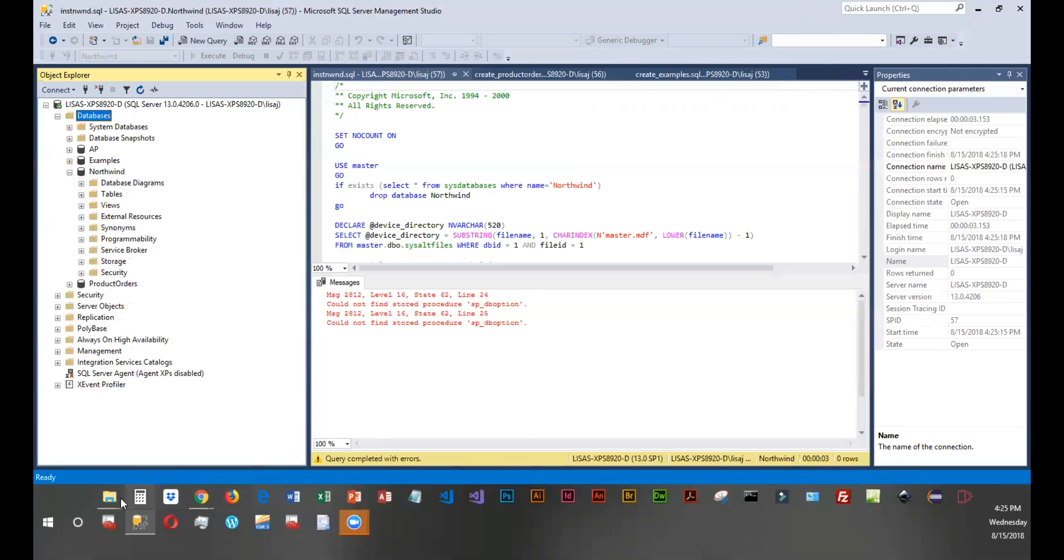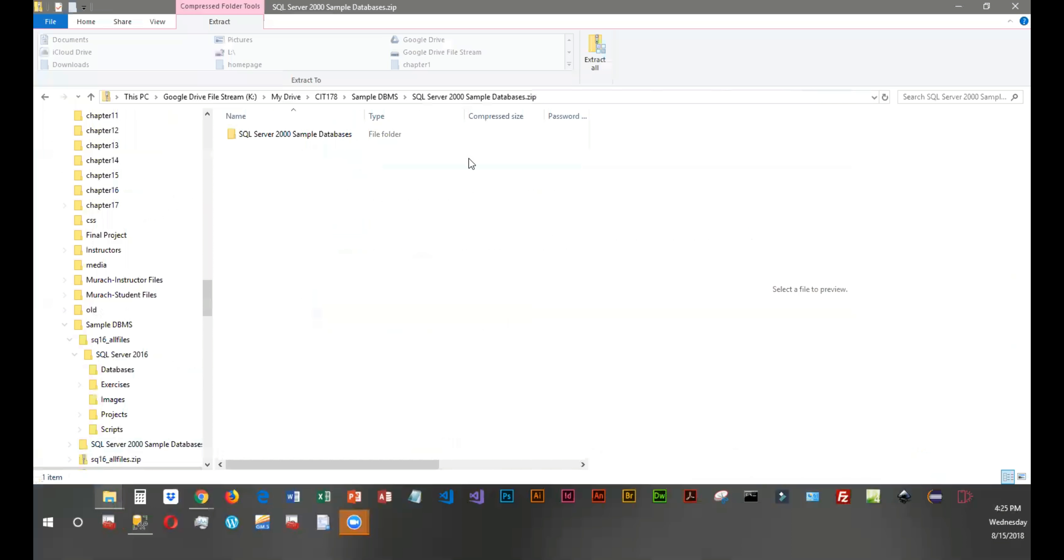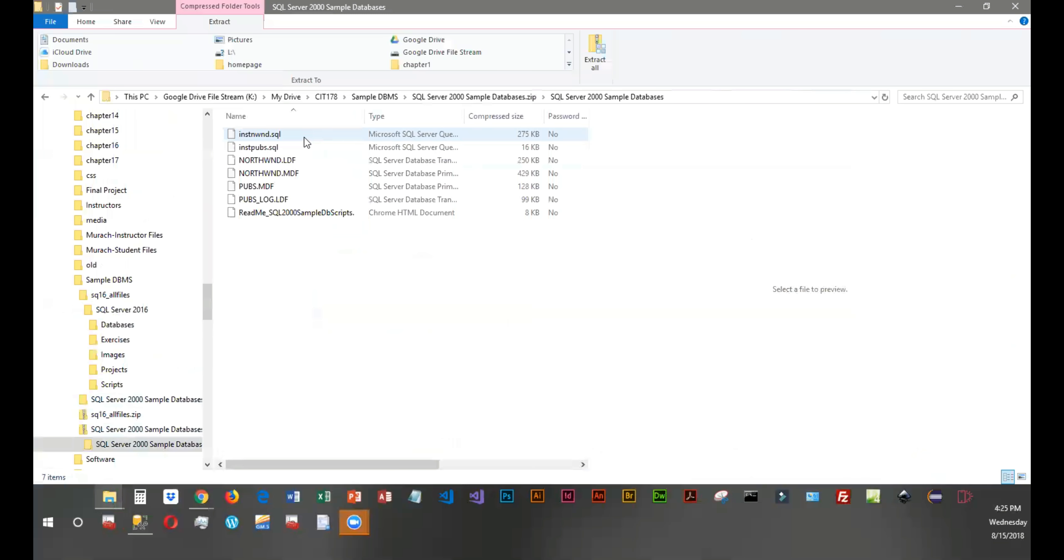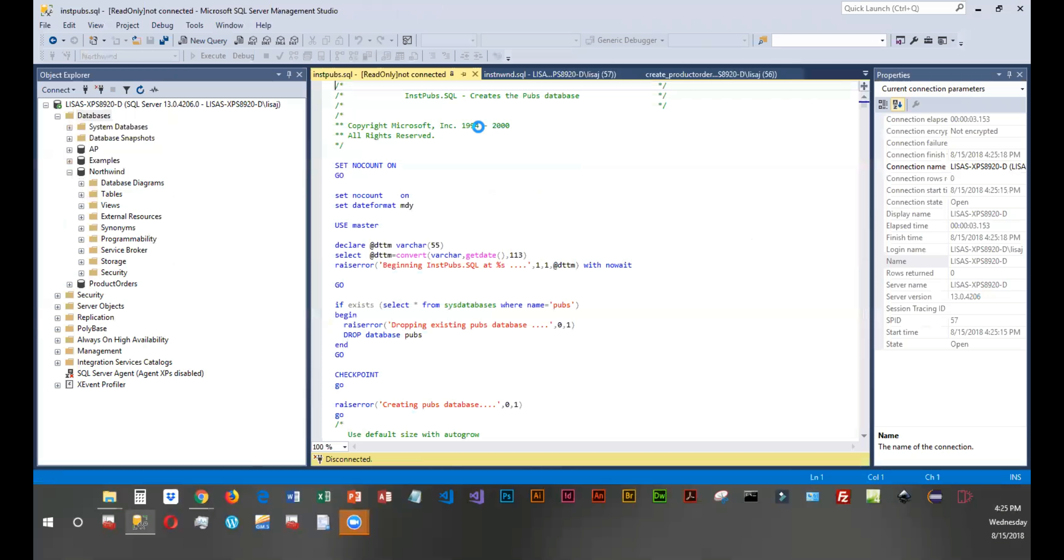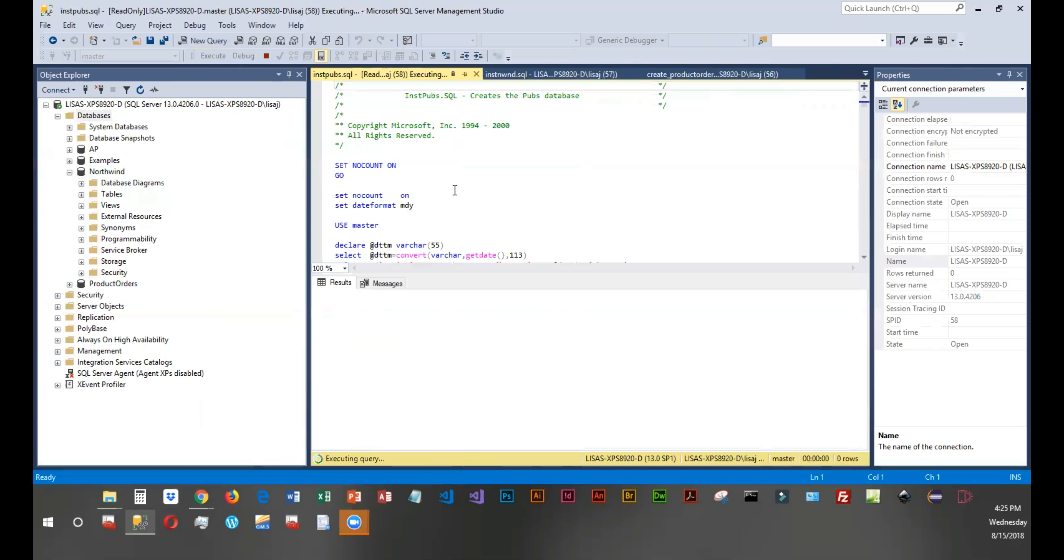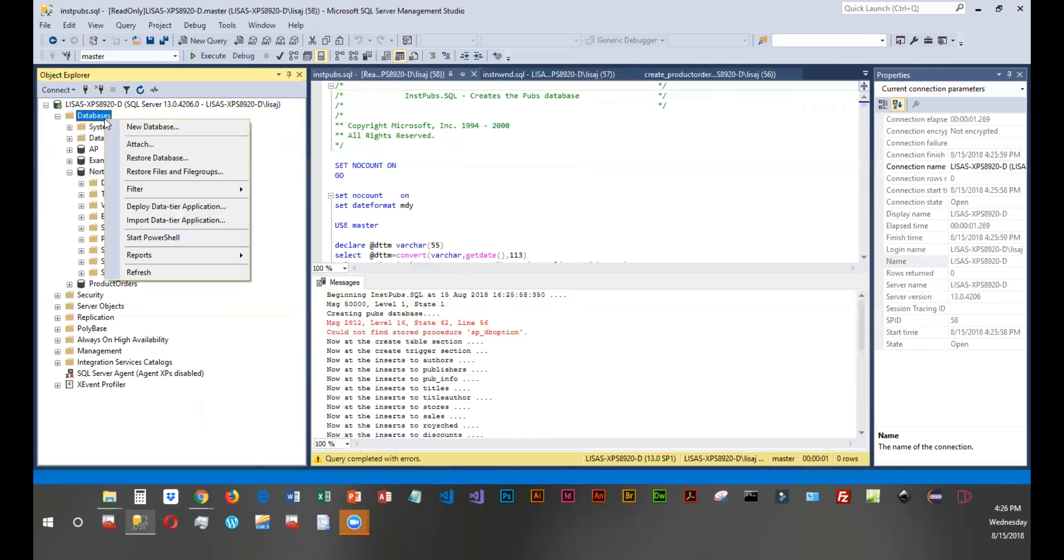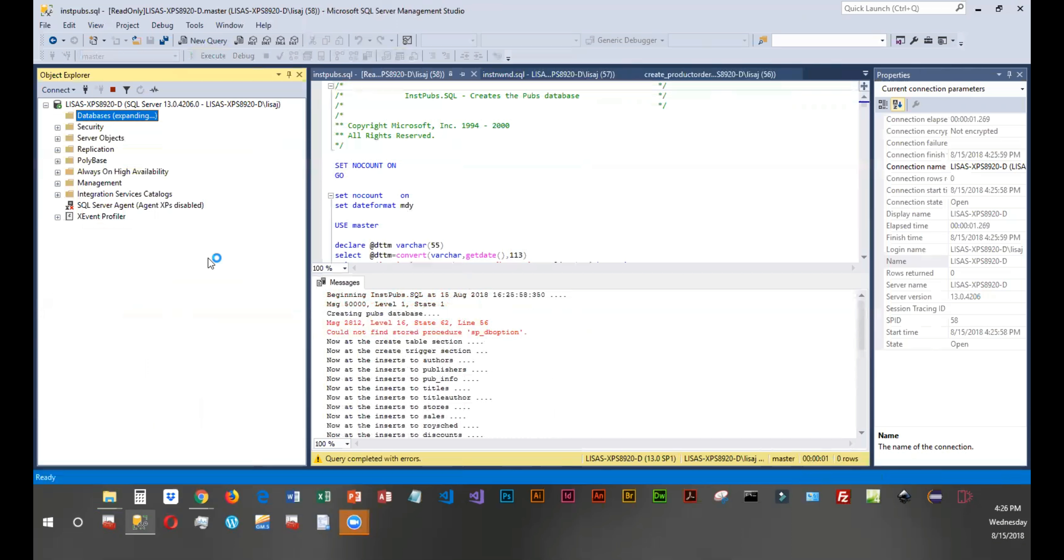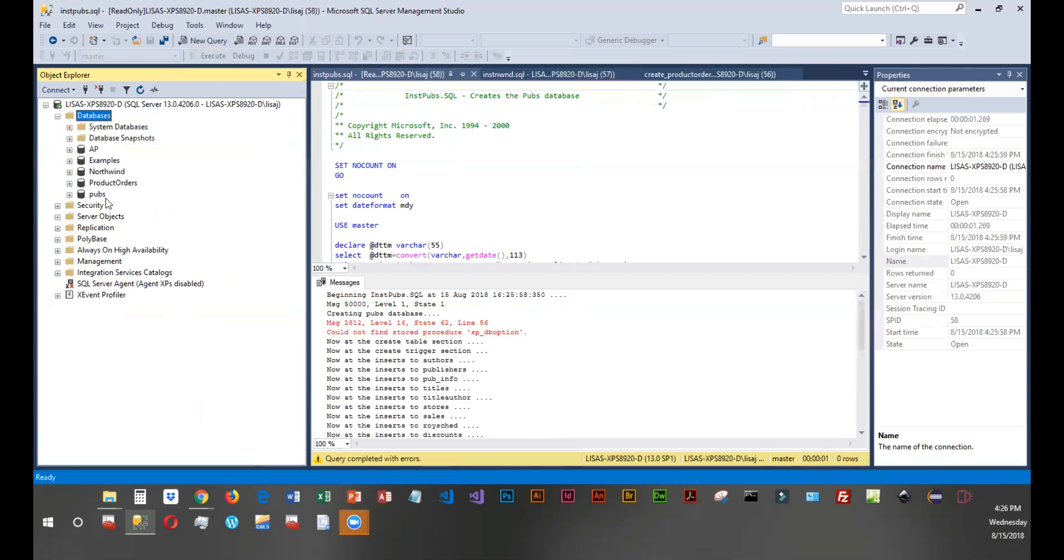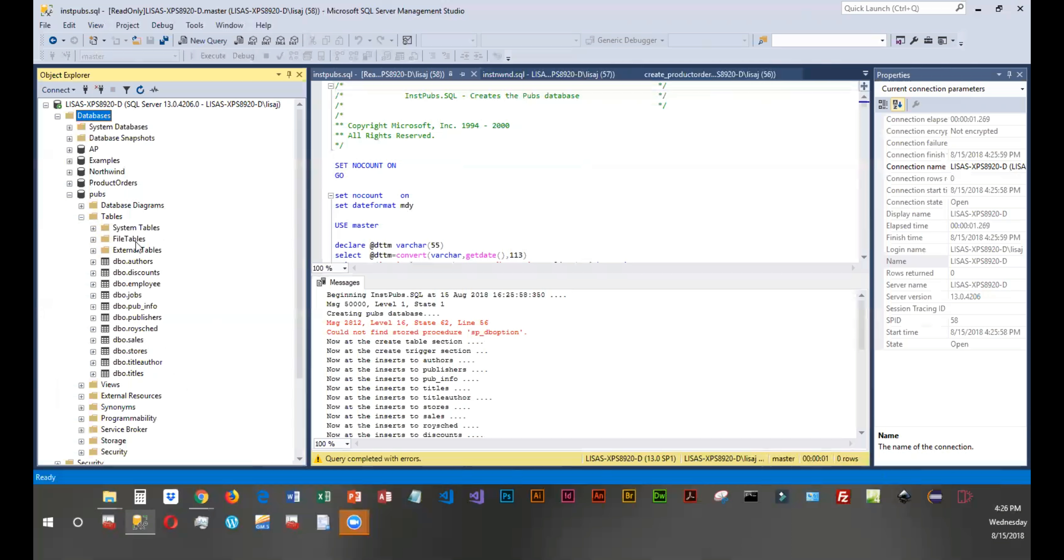So we're going to go out and install the other one. And again, it couldn't find a stored procedure, but that's really not important. A stored procedure is kind of like a macro, and it's not going to affect the data that we're trying to access. So let's right click and refresh. And here's pubs, which is what we just added. And then we've got the tables there.